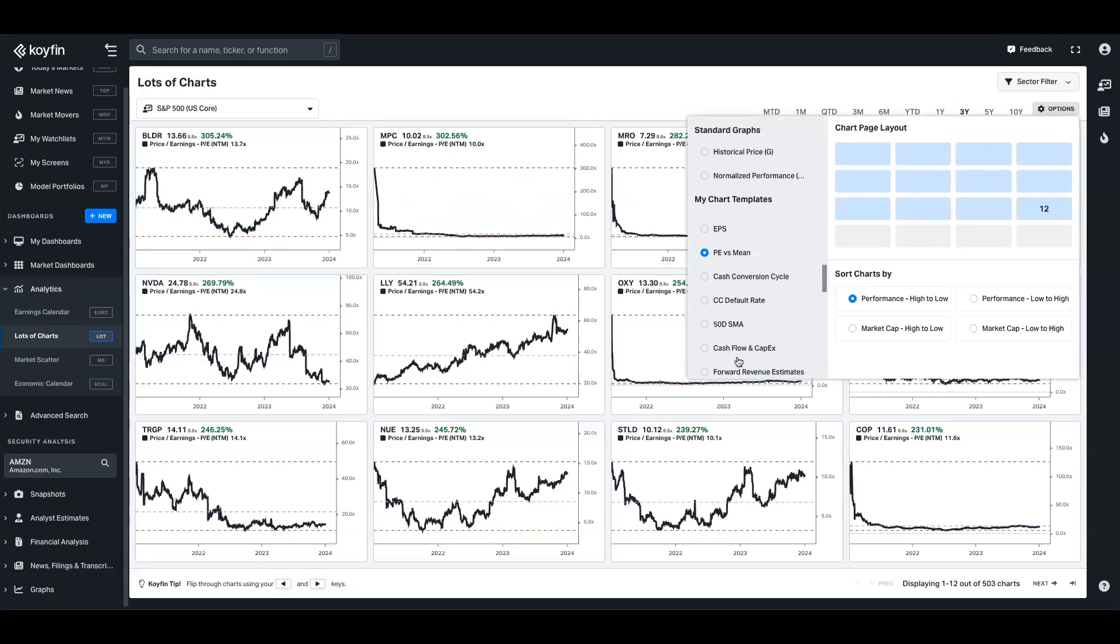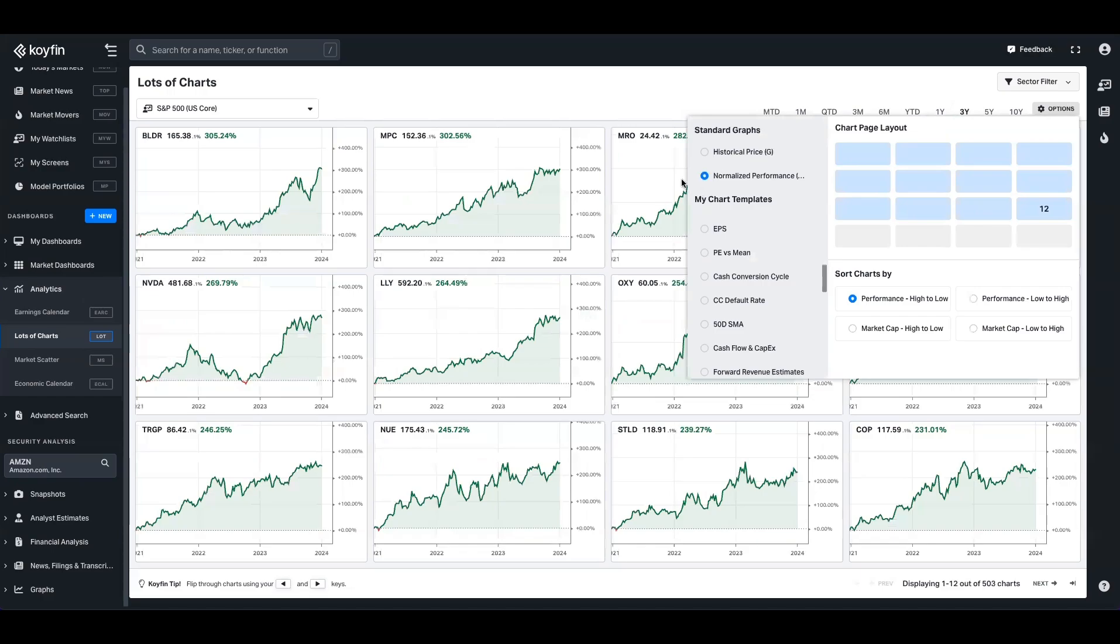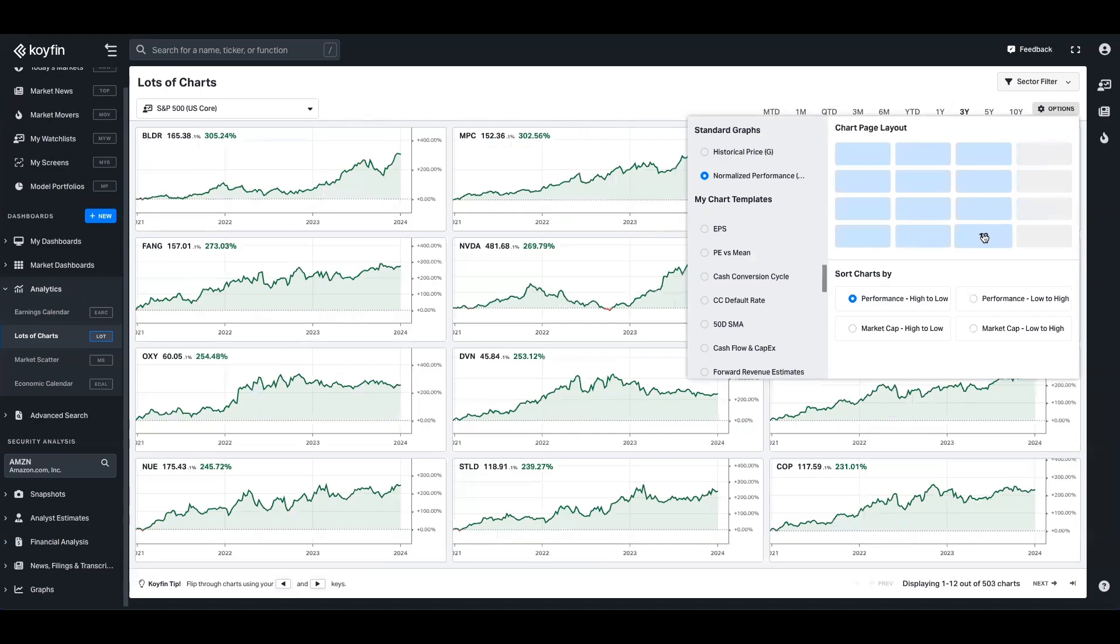So you can see here on the left hand side, we've got chart templates. So if I want to show normalized performance there, for example, I can do that. I can sort this list of companies by performance high to low or market cap. And I can use this page layout button to change how many charts are inside of the dashboard.